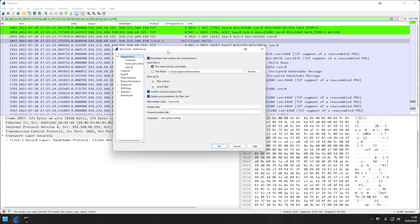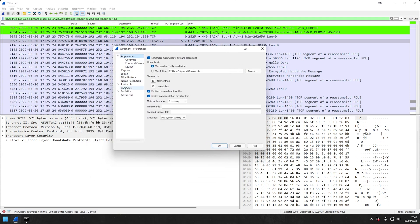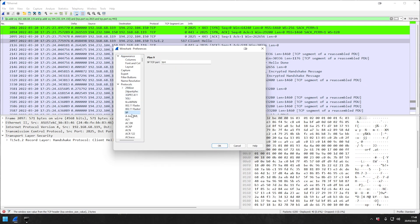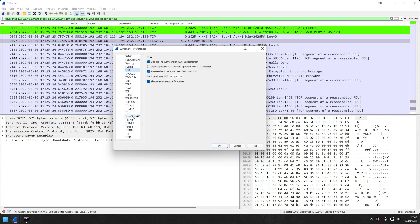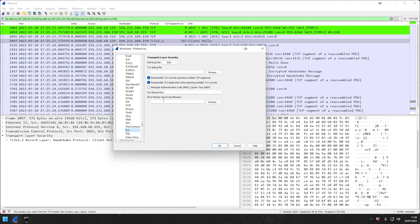This will open up our preferences window, and then we'll go here and we go to TLS. As we can see.